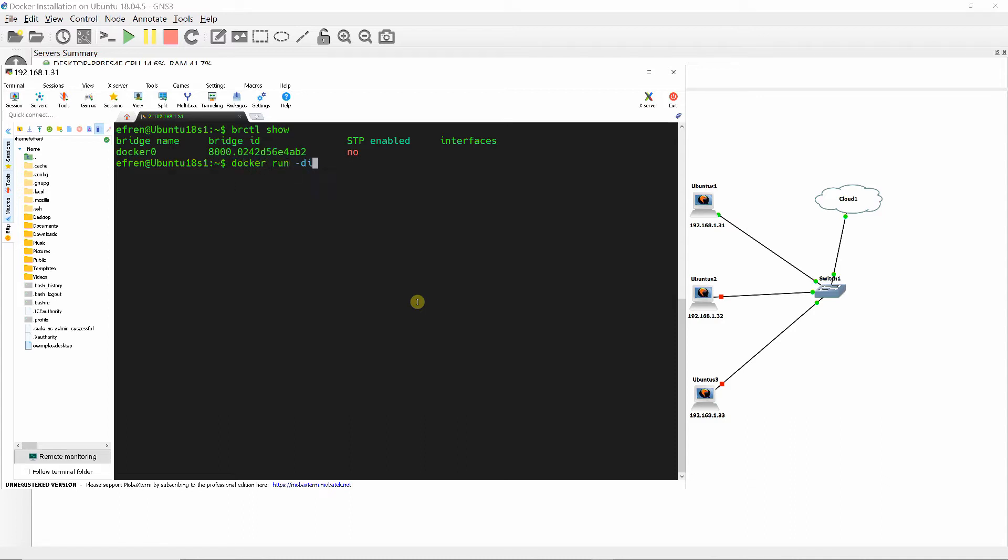Create a Docker container called Alpine1 and verify the interface created on Docker0.